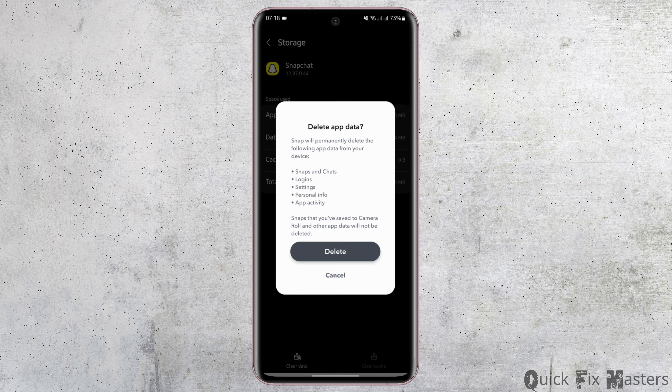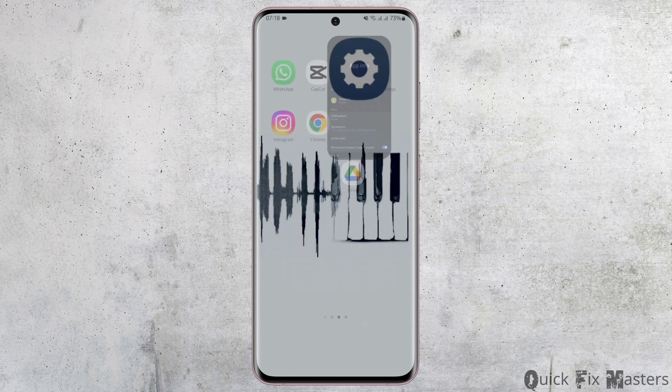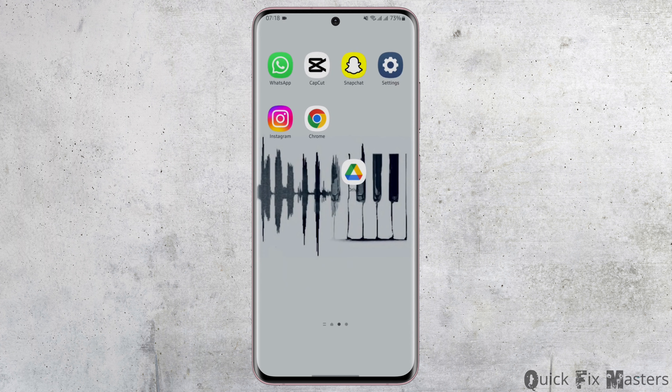Tap on Clear Cache, then tap on Clear Data as well. Please note that deleting this app's data will delete all of your account history and databases. If you would still like to continue, tap on Delete. Come back and at this page, tap on Force Stop. On the bottom right, tap on OK. Now restart your device, open your Snapchat app, and this shall fix your problem.